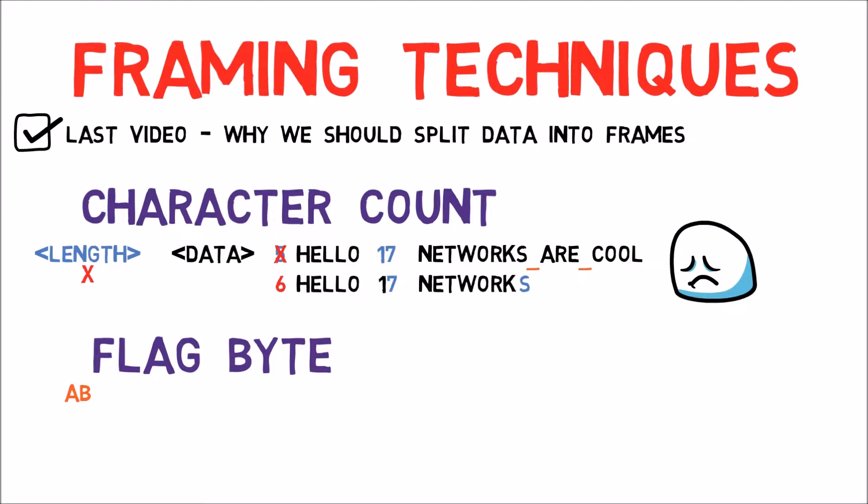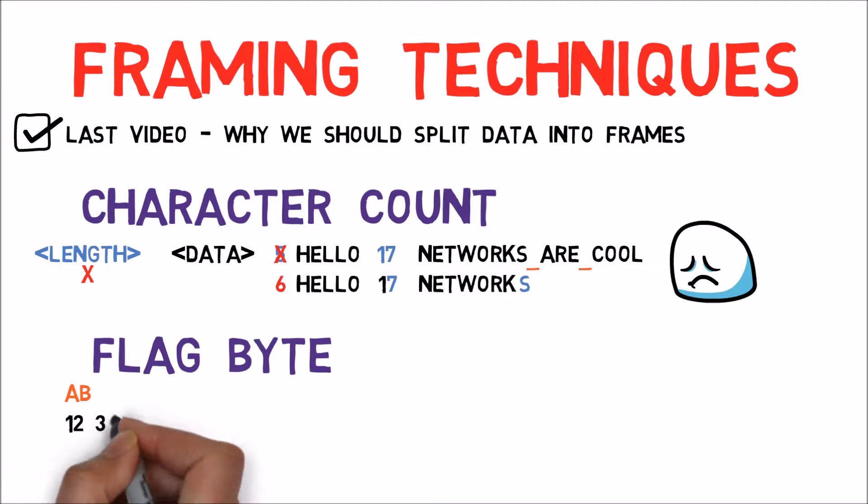Now we use the flag in the beginning of the data and in the end as well. So assuming we would like to transmit the following stream of data, let's say 1, 2 and 3, 4. What would we do?